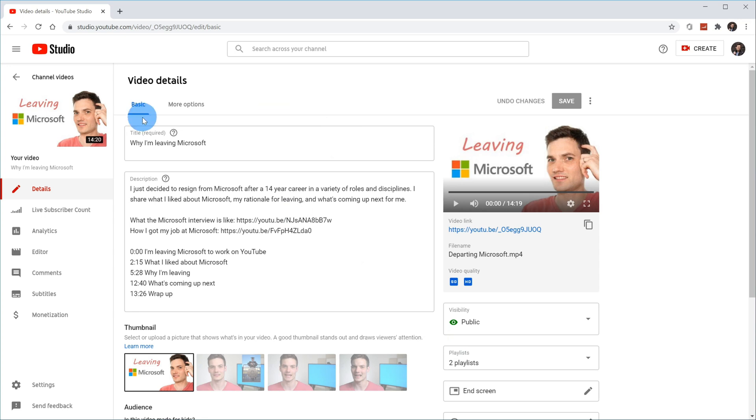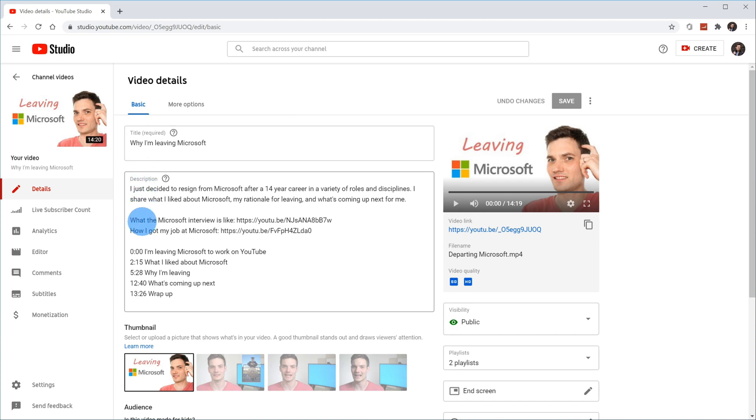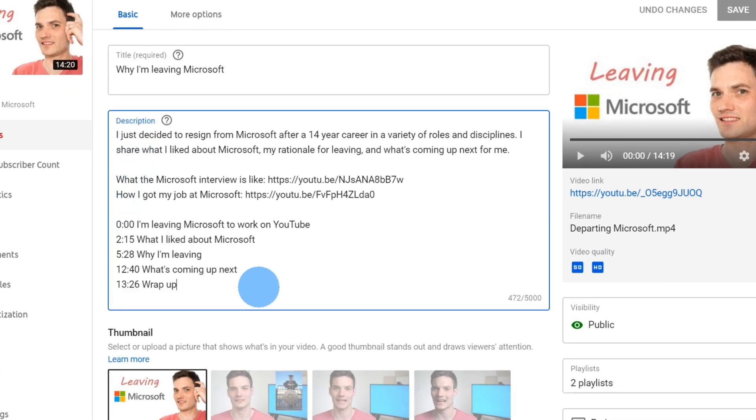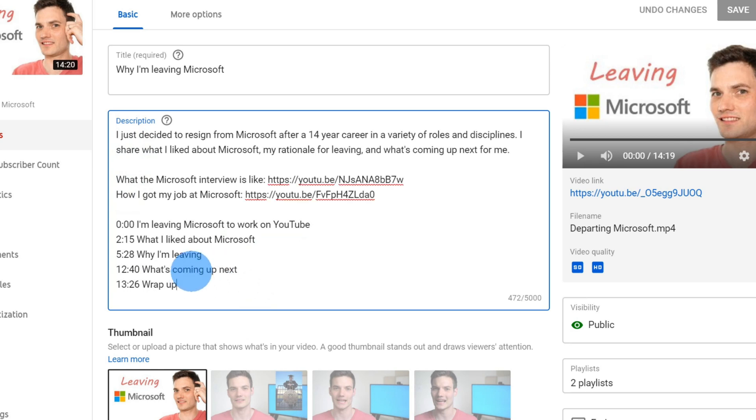The part I care about though is the description. And here what I've done is this is where I've added my chapters. So you're going to define your chapters within the description of the video.